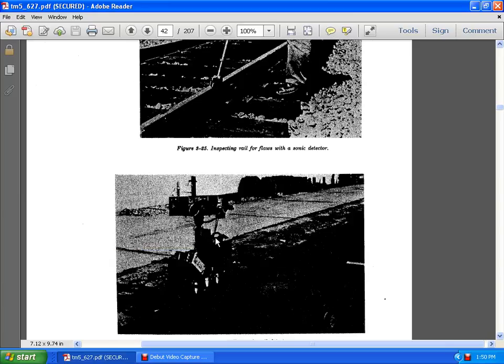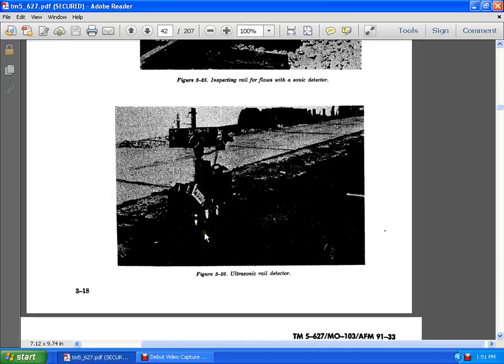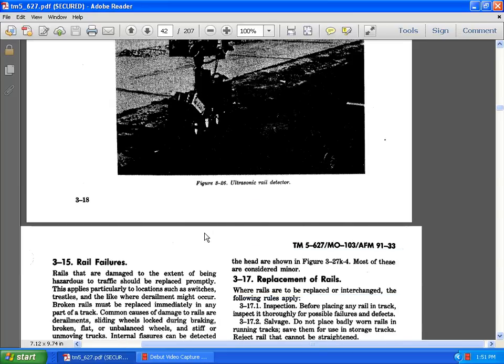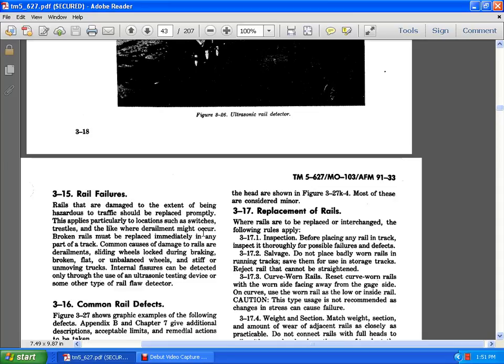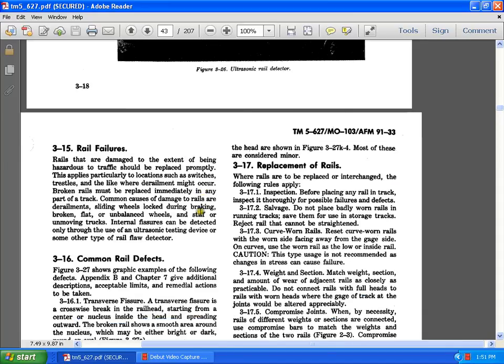Here is the inspecting of the rail flaws with a sonic detector. Ultrasonic rail detector. 3.15 is a rail failure, is the damage that extends with the beading hazards that should be replaced promptly and that applies practically to the location of the switches and trestles and likely the derailment may be accorded to the broken rails and must be replaced immediately. Some others are for rail flaw detectors. 3.16, the common rail defects.